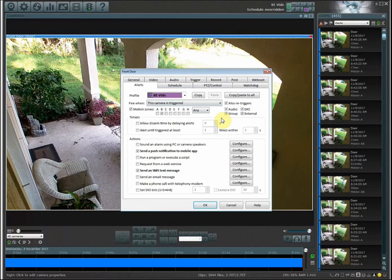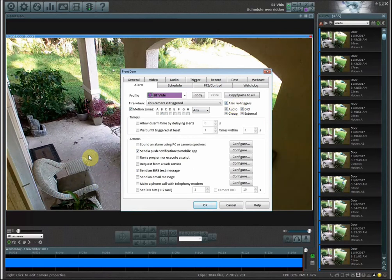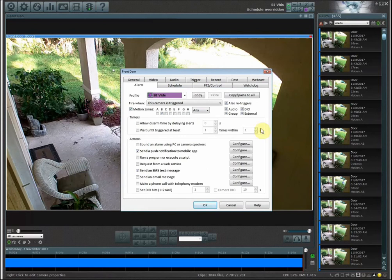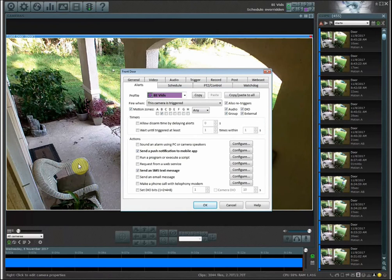One other thing I want to show you over here is the also re-triggers option. What this means is that during a time that there's motion happening, let's say something's moving right here, the cat's moving and the camera's in a triggered state, then if something would walk up on the front porch, which this happens a lot, he'll be chilling out here on my chair and then the mail guy will come up and drop off a package, it's not going to set off that alarm because the camera is already in a triggered state.